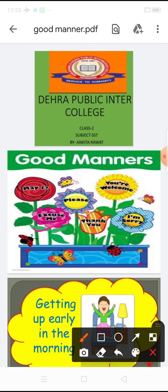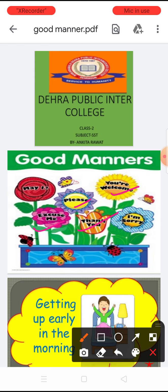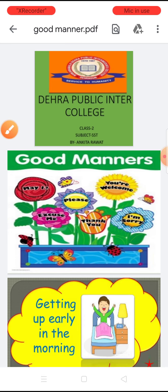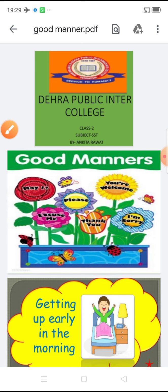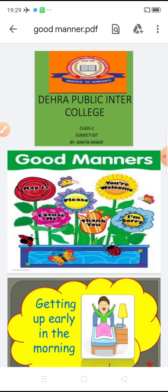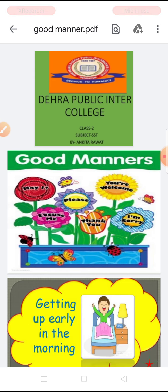Some examples of Good Manners are: excuse me, please, you are welcome, thank you, I am sorry. These are all Good Manners. When we meet someone — जब कभी भी हम किसी से मिलते हैं — we always say hello.